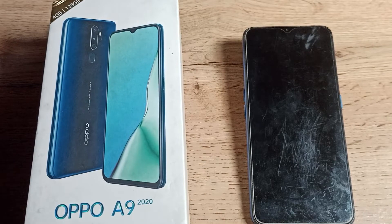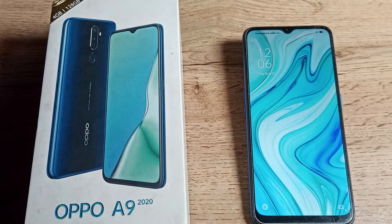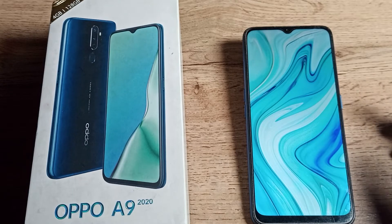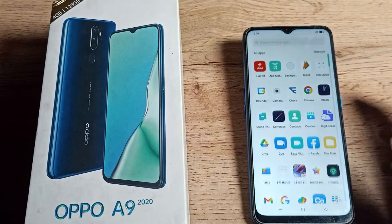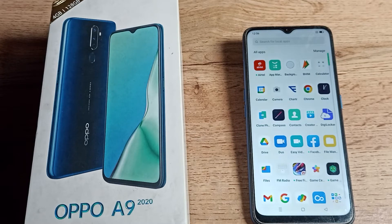Now let's see how you can use it. Your screen is off — when you double tap, your screen will turn on. That's how you can use double tap to wake screen in your Oppo phone.